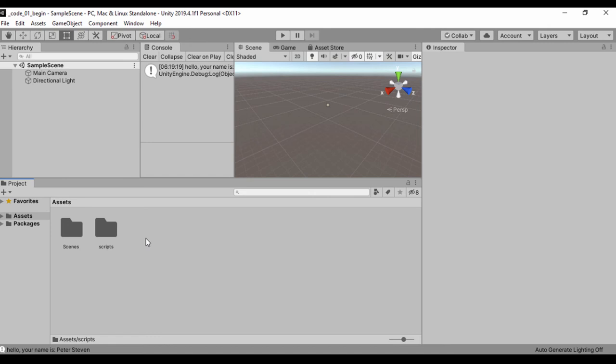That's it guys. In the next lesson we're going to see how we can learn more about scripts and access our script window. Thank you very much for watching.